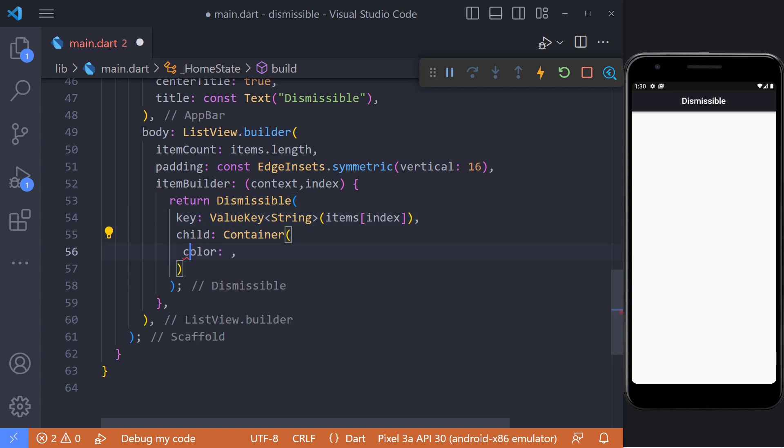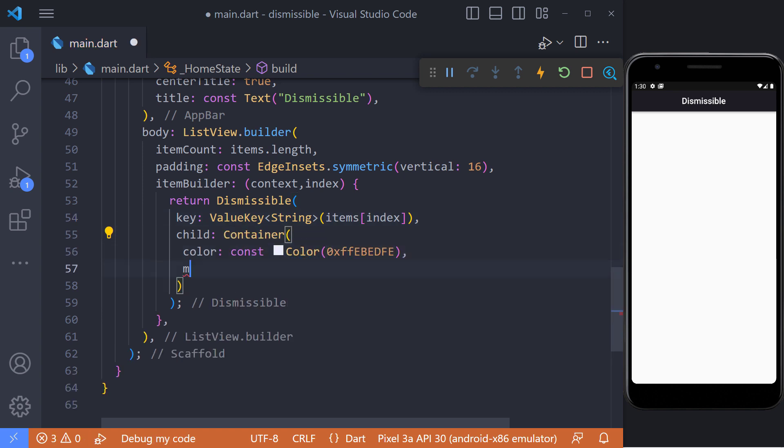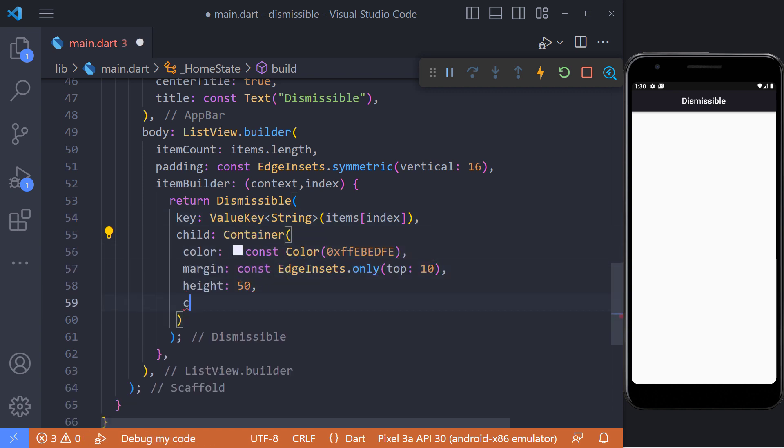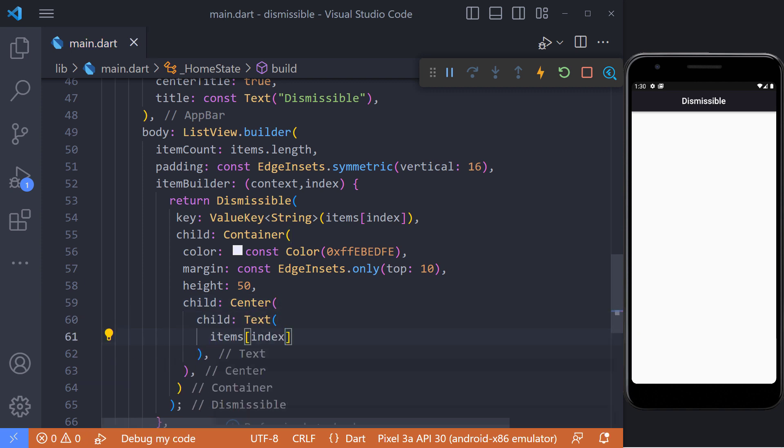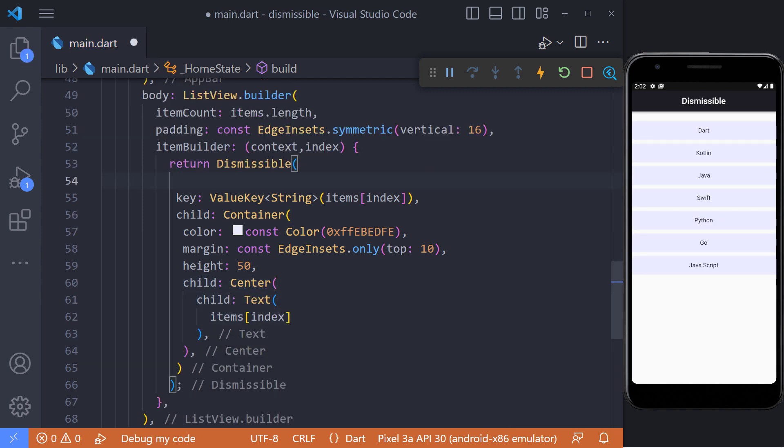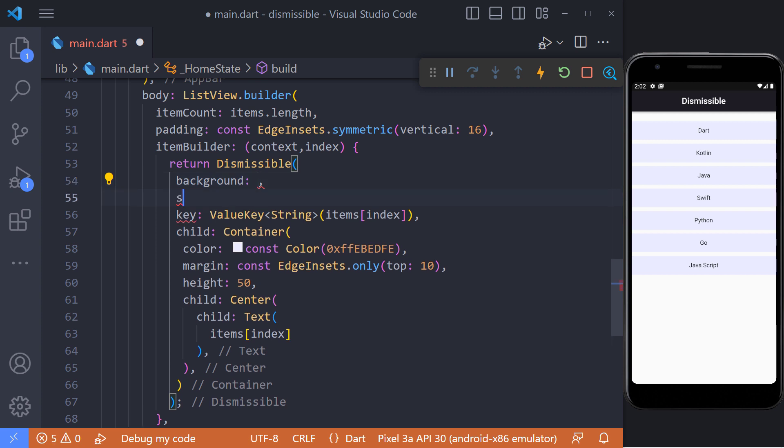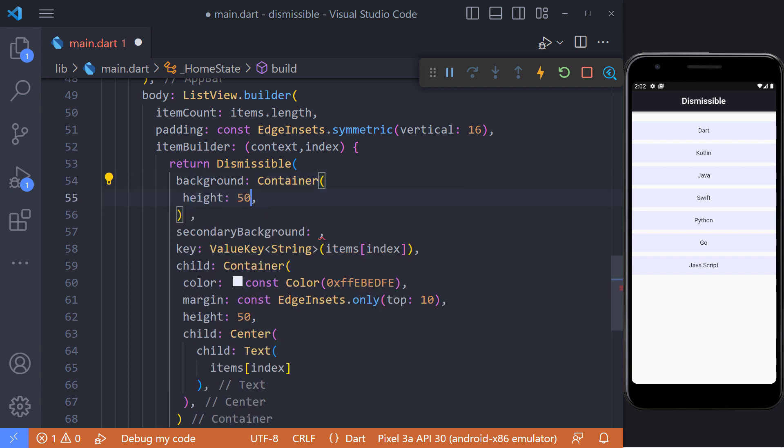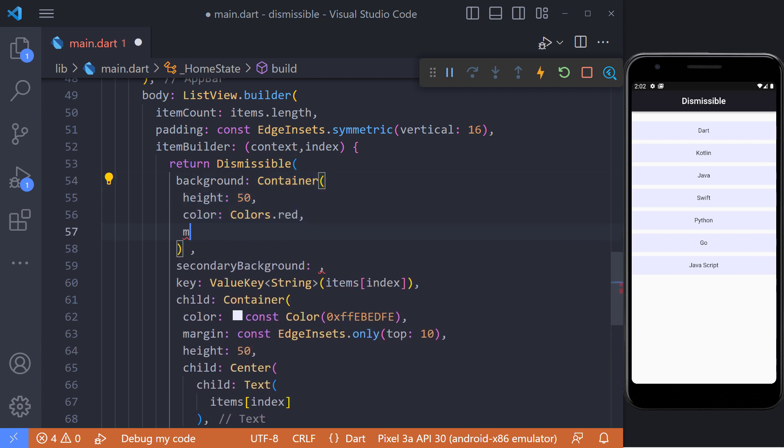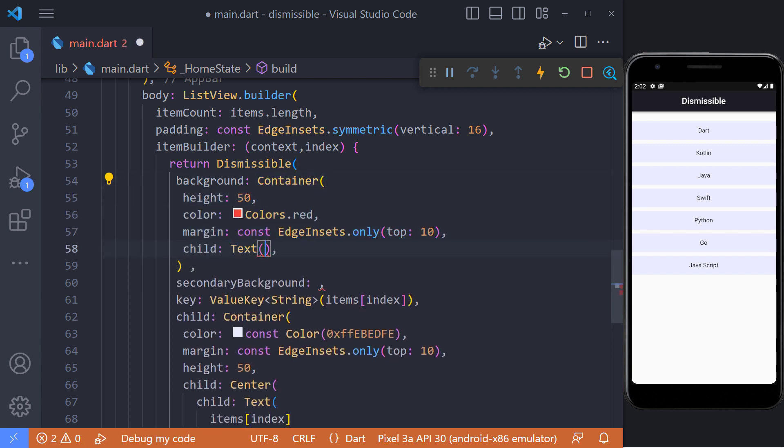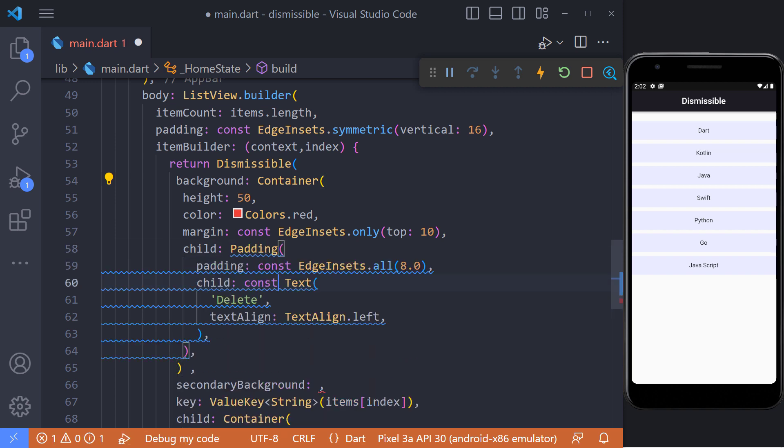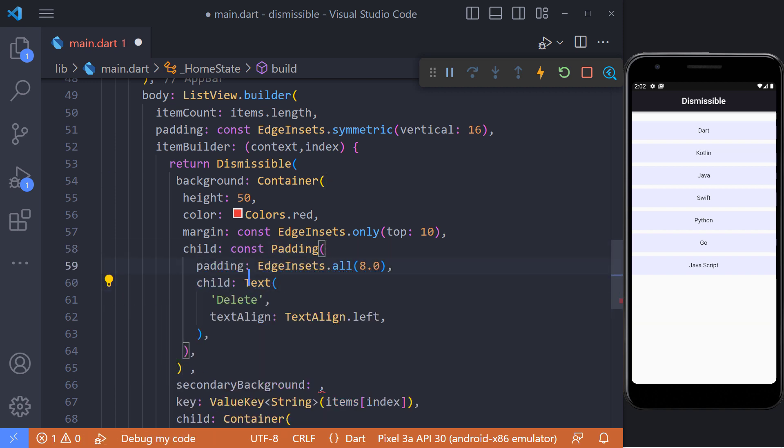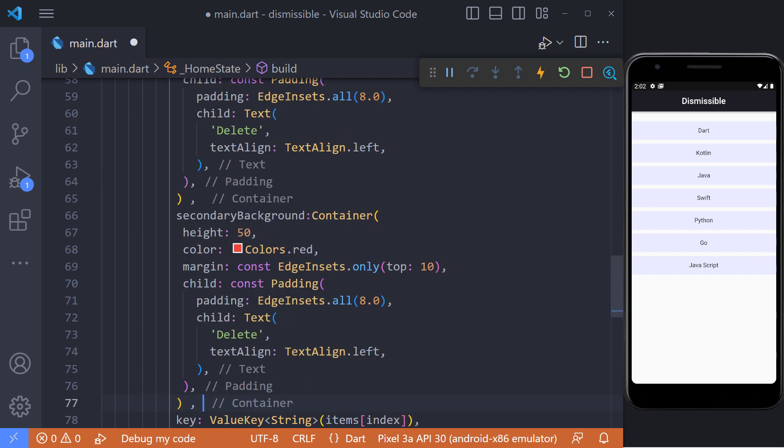I put a container in the child argument and set the item's text in the center. Dismissible has an argument called background that is stacked behind the child. If secondary background is also specified, then this widget only appears when the child has been dragged down or to the right. For example, I set a red container with delete text in the background and a blue container with save text in the secondary background.